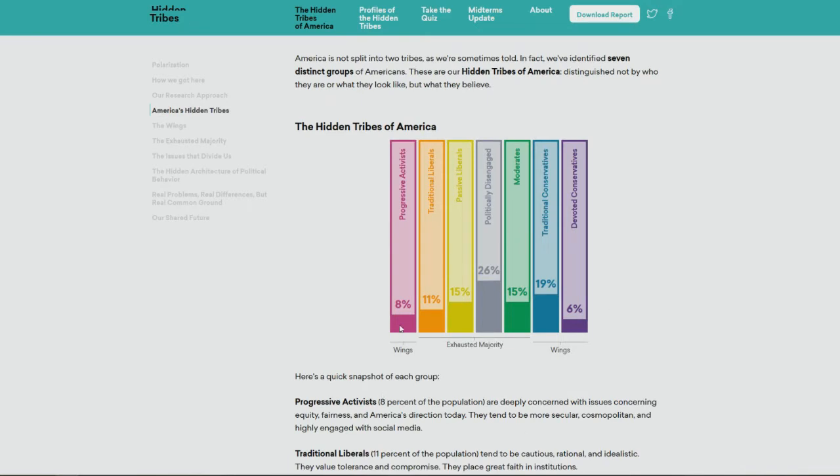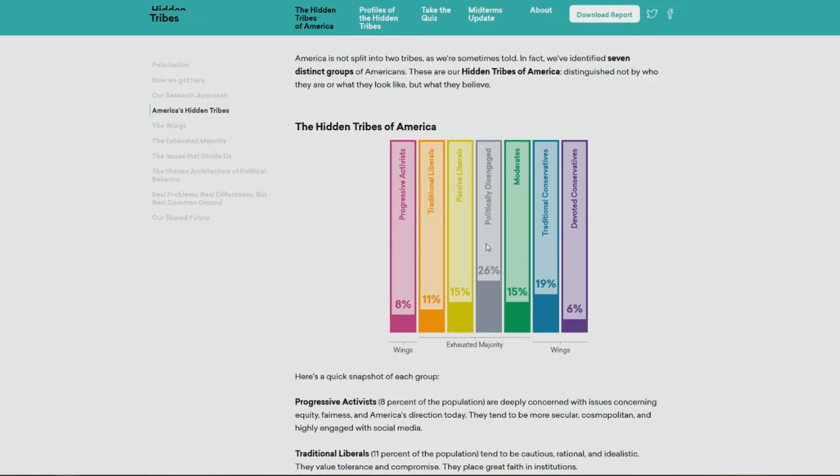Here we have the left wing, which is 8% progressive activist, then 11% traditional liberals, 15% passive liberals. Then we have really more of the majority, politically disengaged. These are individuals who won't watch this video and probably just go on their social media to do their thing.